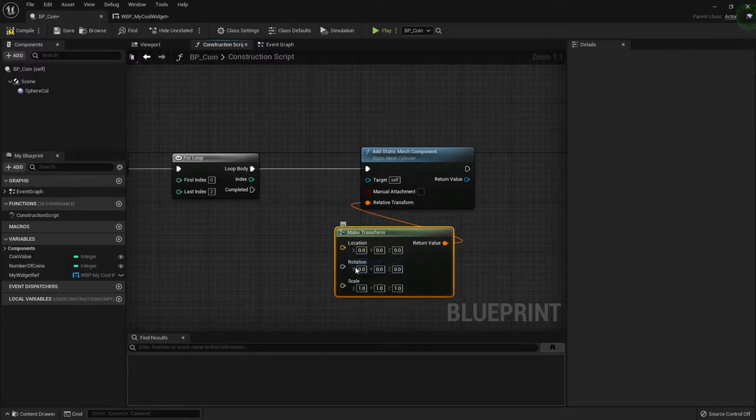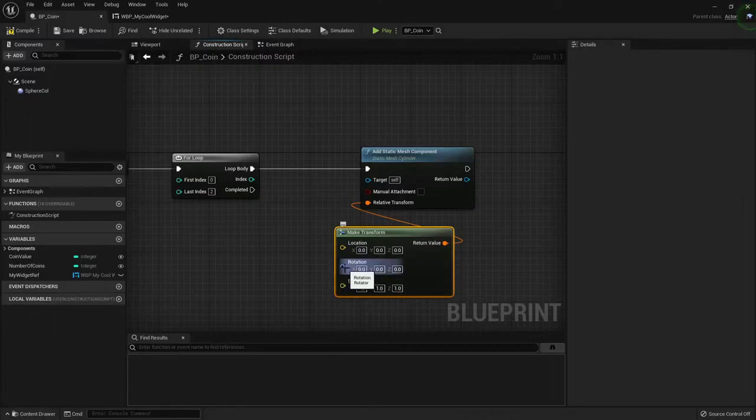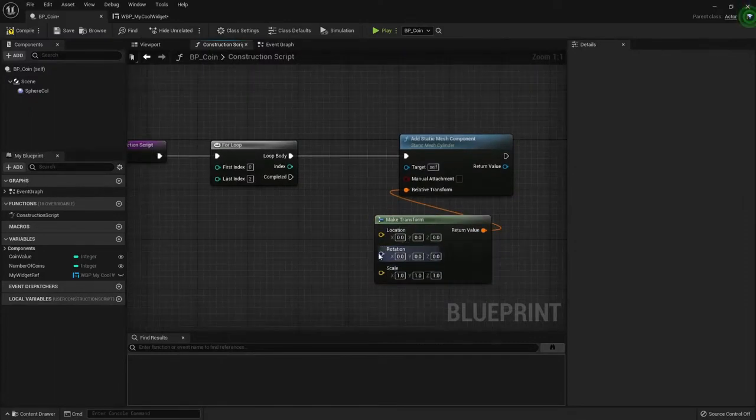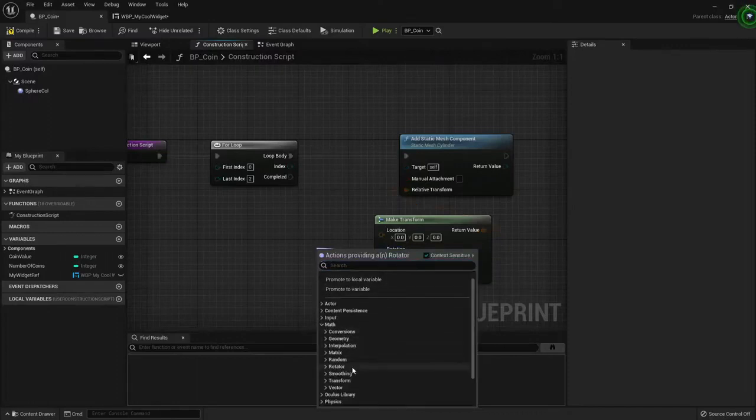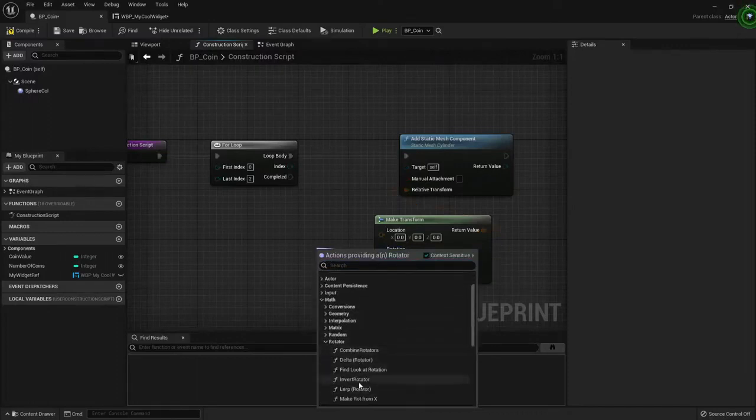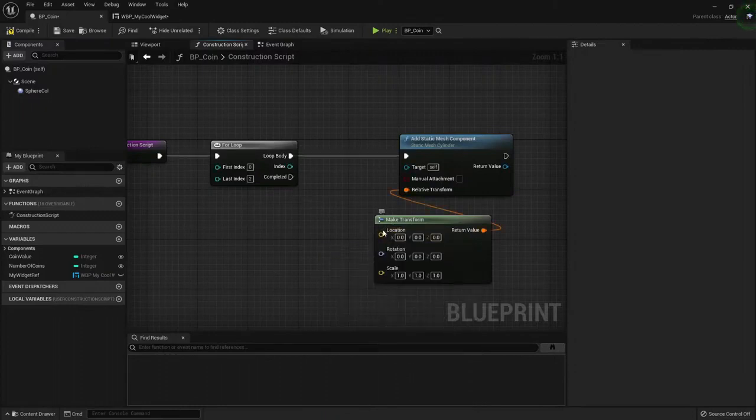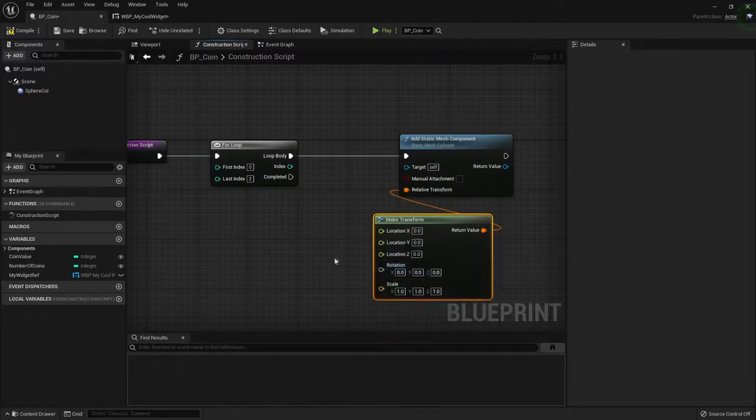In this case, the rotation is another color because it uses a type of variable called rotator, which is mostly used for some math with rotations. Rotator, they have their own nodes. I only want to change the location, though. So here I will split it.